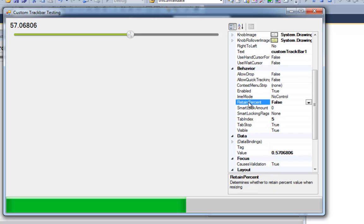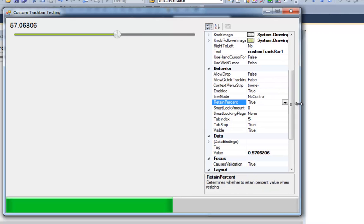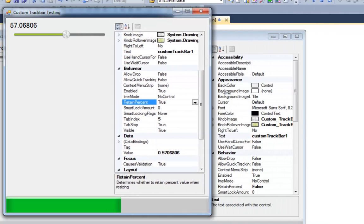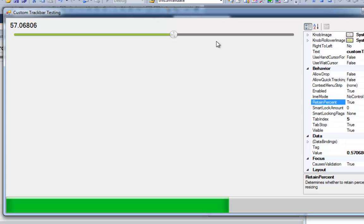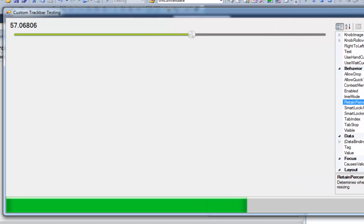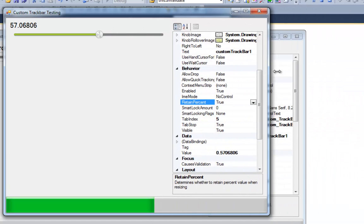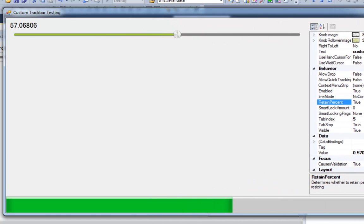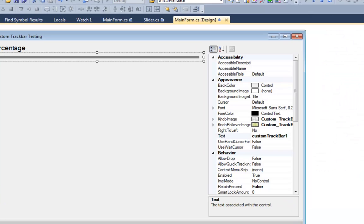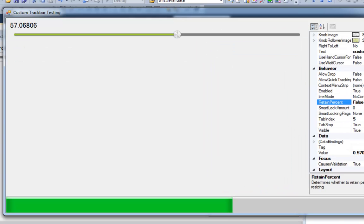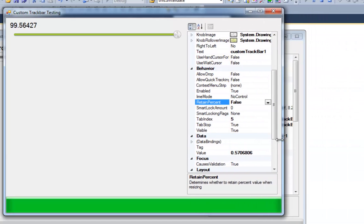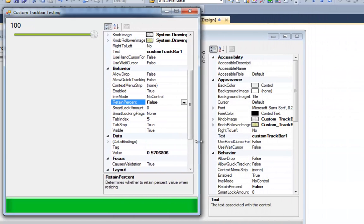And retain percent. That's by default true. That just means when the slider resizes, it's going to retain its percentage across the entire control. Otherwise it's just going to stay where it is. You'll get something like that.